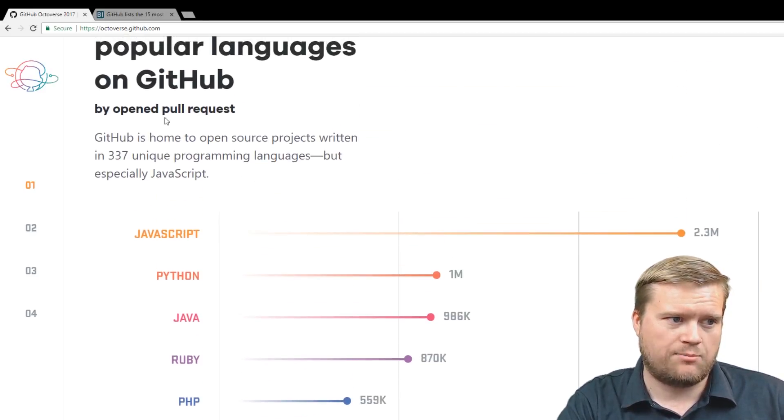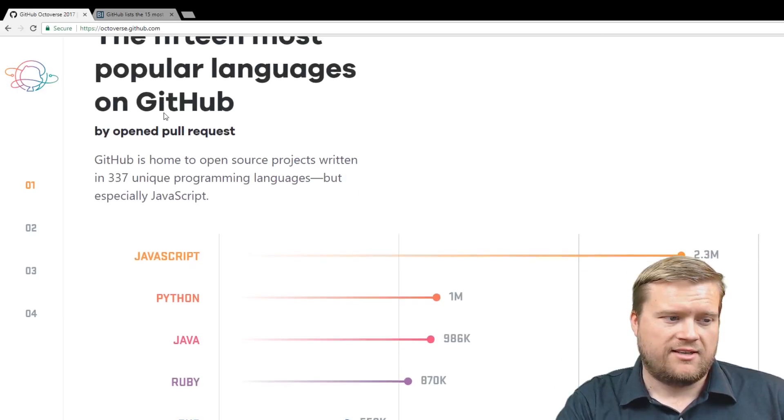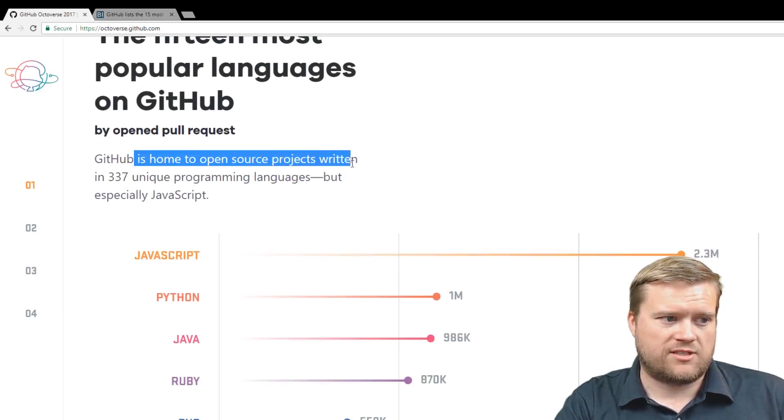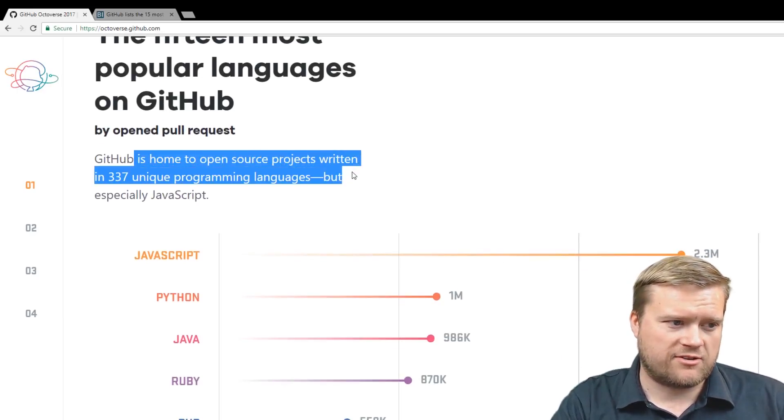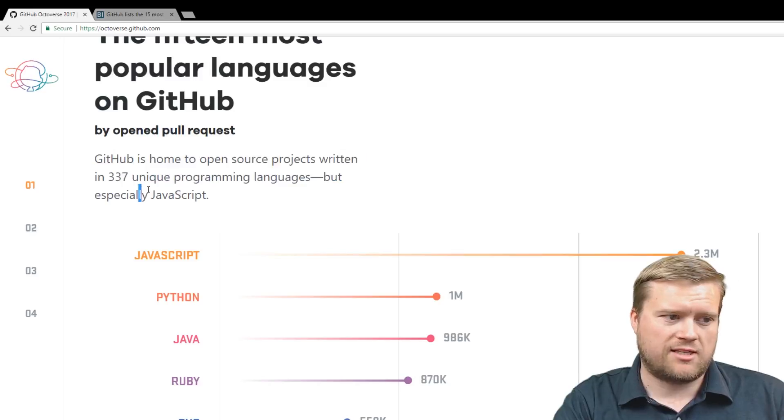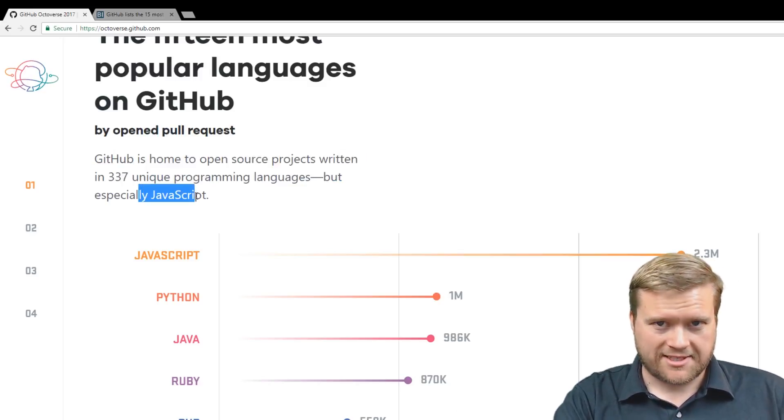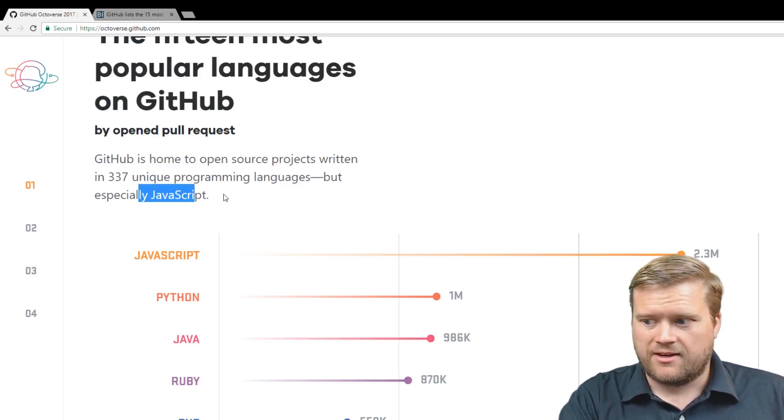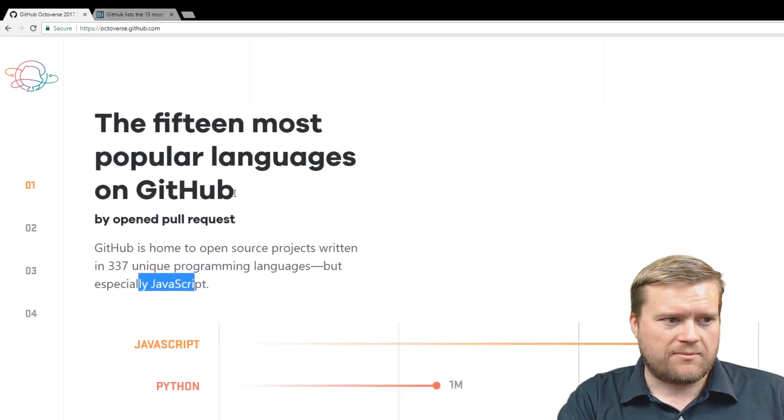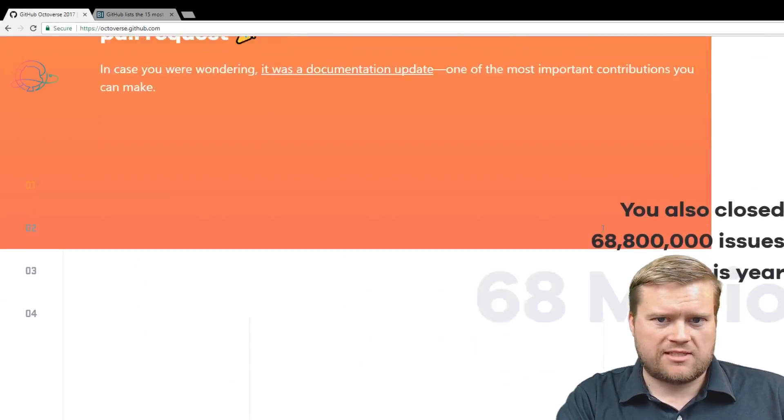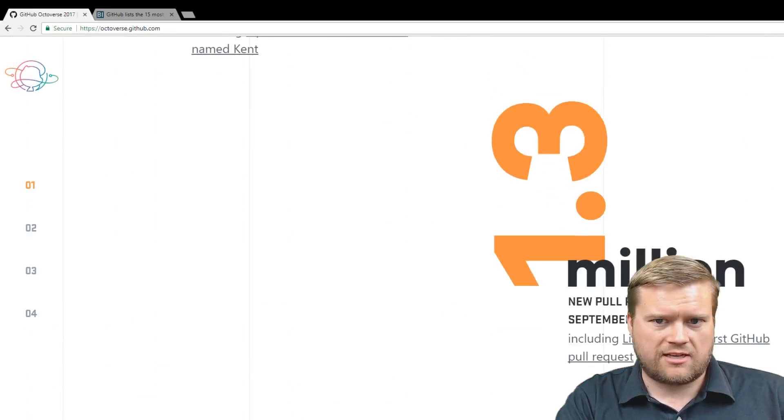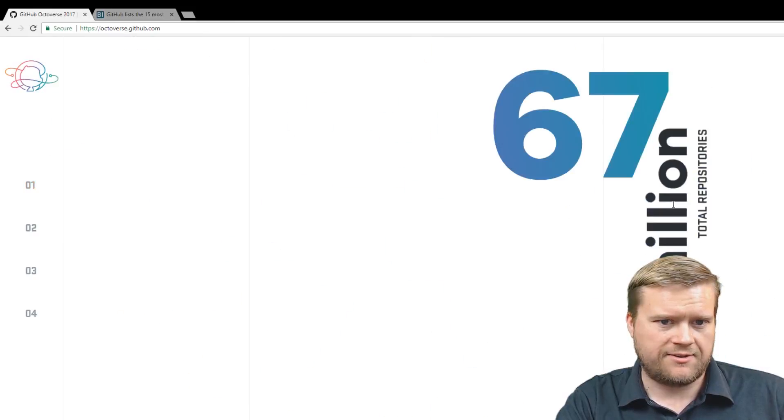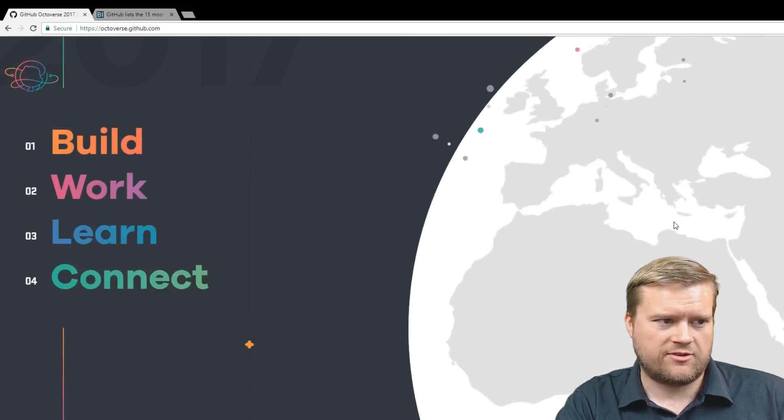And this is by open pull request. So GitHub is open to source projects in 337 unique programming languages, but especially JavaScript. So JavaScript is number one. Some other info, while we're on this website, we can see there's some interesting other information on here. So I'll just go over some of it.